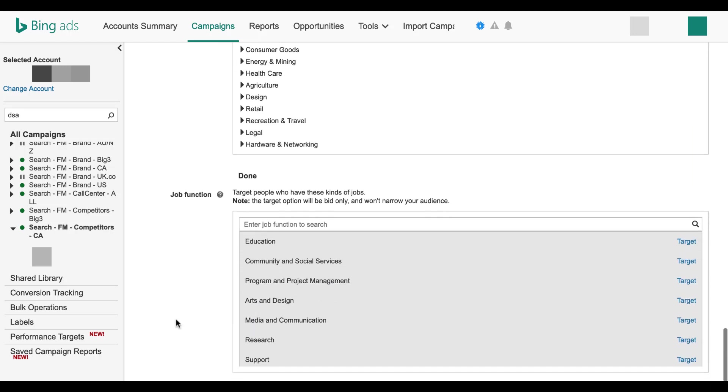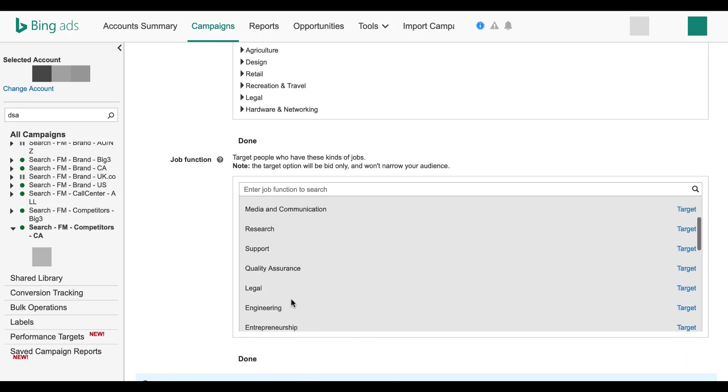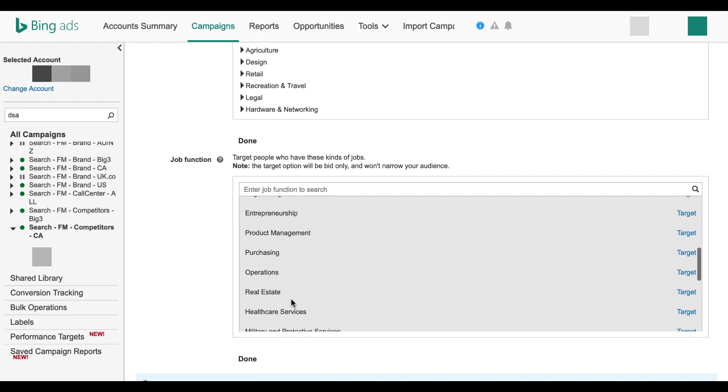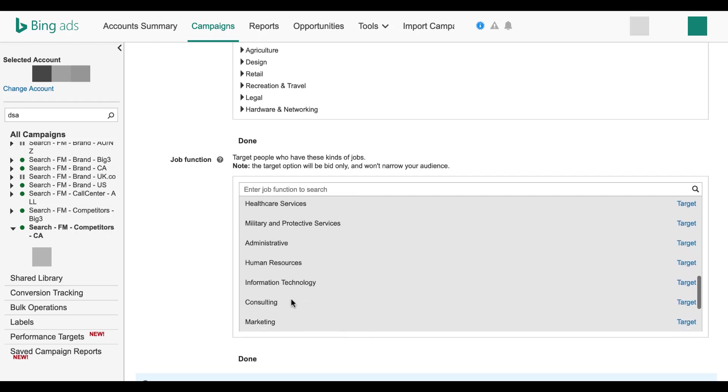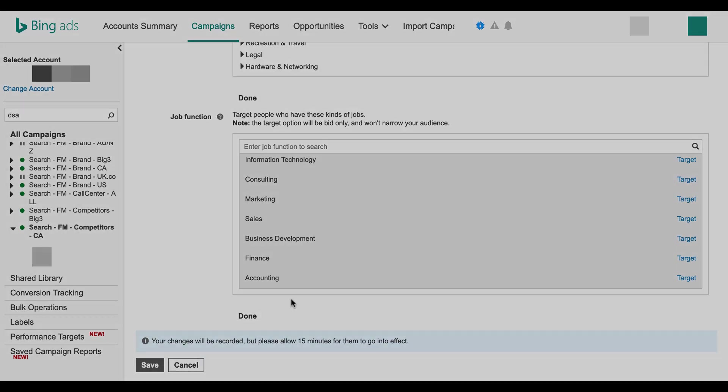And the last category is job function. Targeting users who have specific types of jobs, again according to their LinkedIn profile. Some of these are fairly limited and you might not be able to use them all, but just take a good look and see if any of them make sense for your accounts.